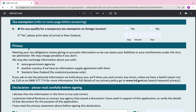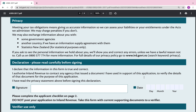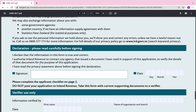Tax exemption: do you qualify for a temporary tax exemption on foreign income? I would select no, because my child does not receive an income. Read through the privacy statement as well.